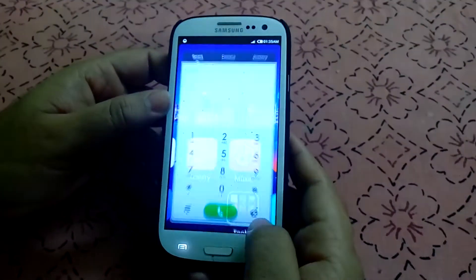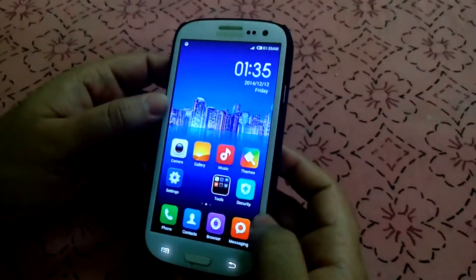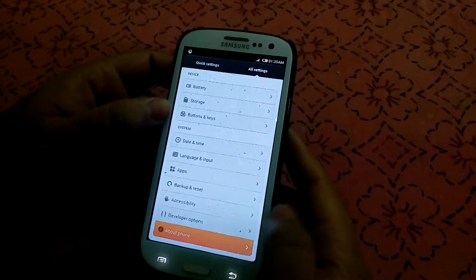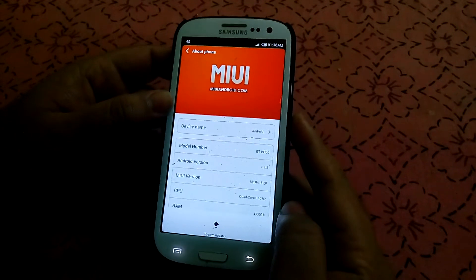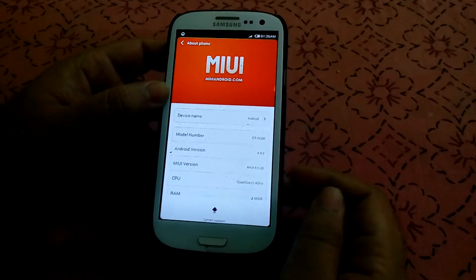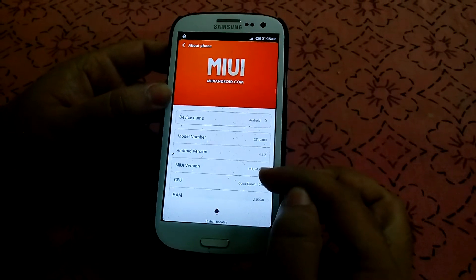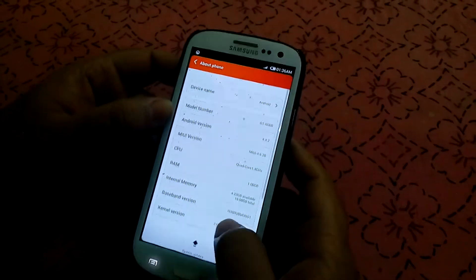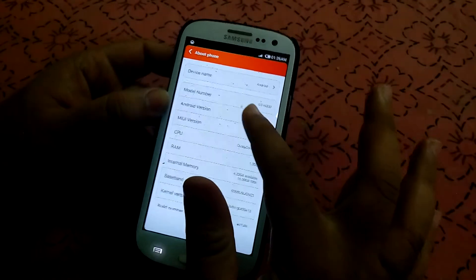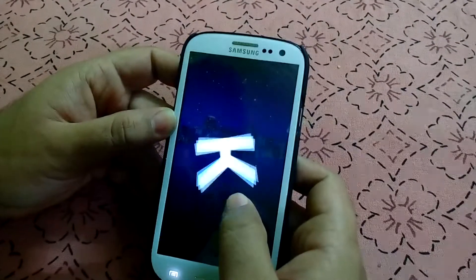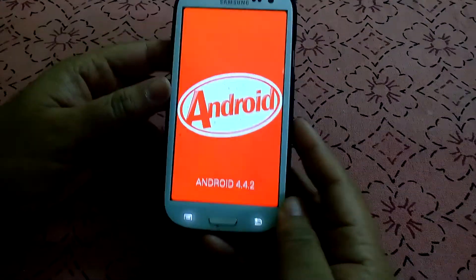This is the MIUI. Let's go to Settings and check the version. About phone — it's Android 4.4.2 and the MI version is 6.20. These are the details: KitKat 4.4.2.